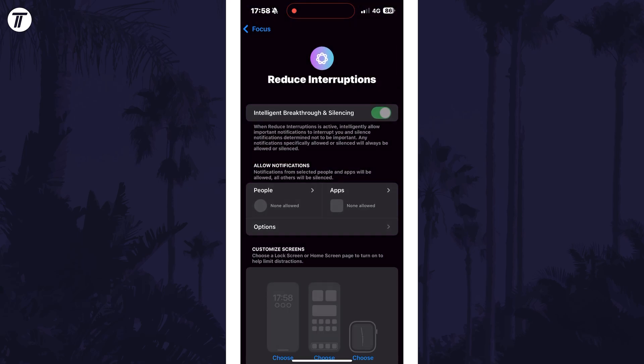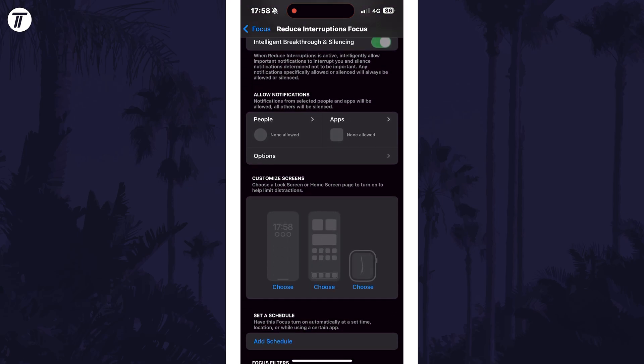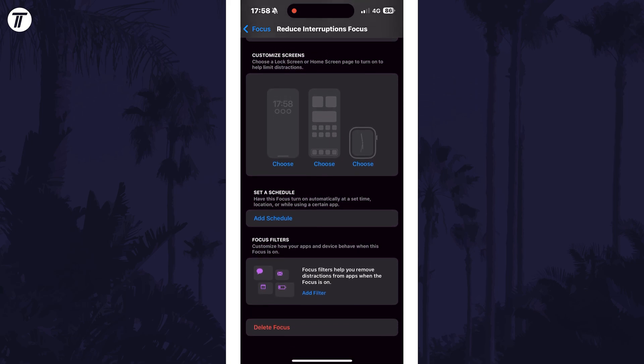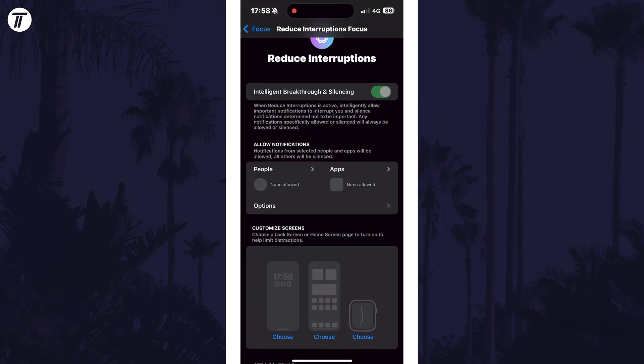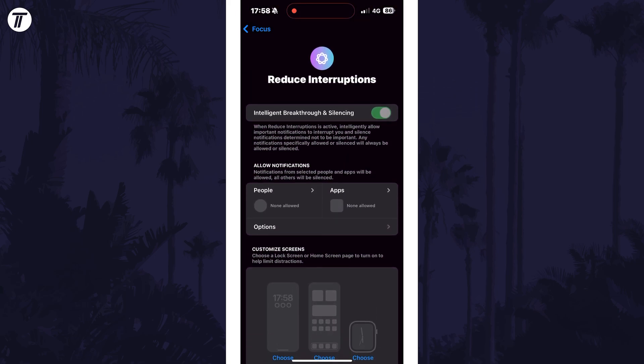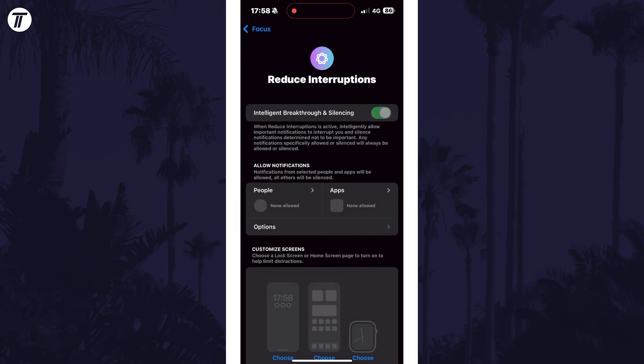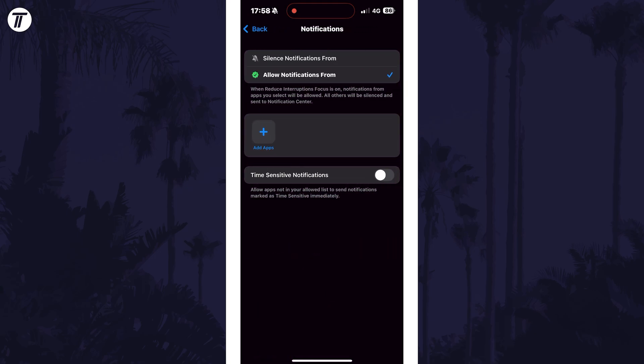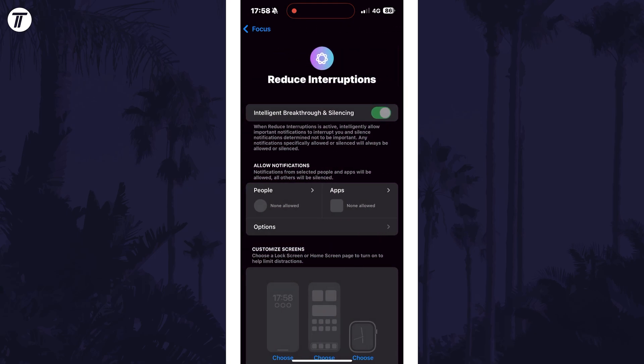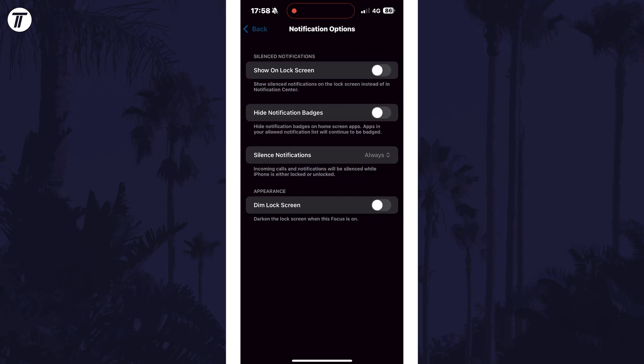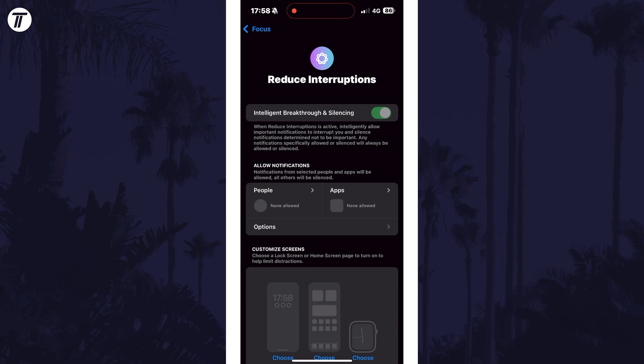You can further change the settings for this focus mode like you do with others, for example by allowing certain notifications, but it will have the additional intelligent breakthrough and silencing enabled which is unique to this focus mode in Apple Intelligence.